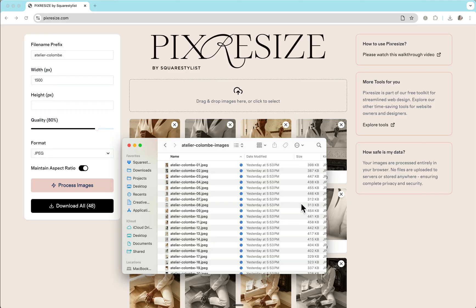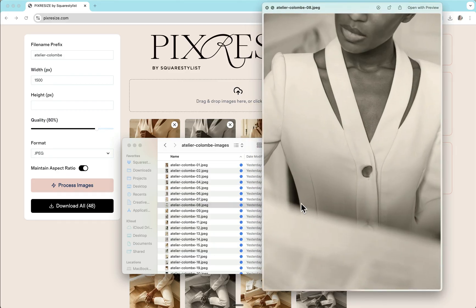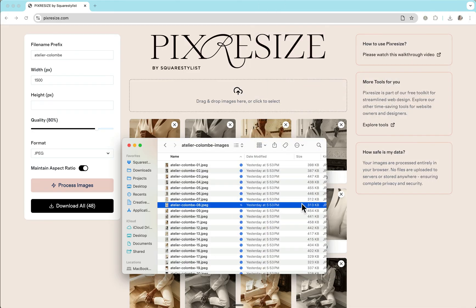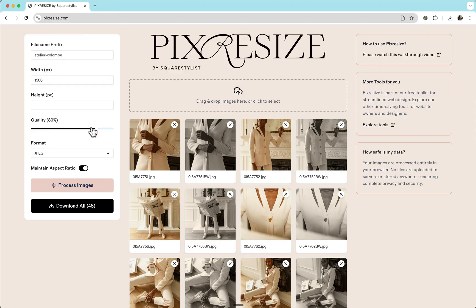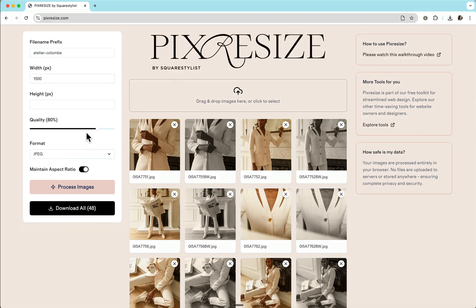But if you think that there's still an opportunity for you to further reduce the file size without affecting the quality, then I also recommend trying lowering down the quality or adjusting this based on how you wish the images to look like on your web page.